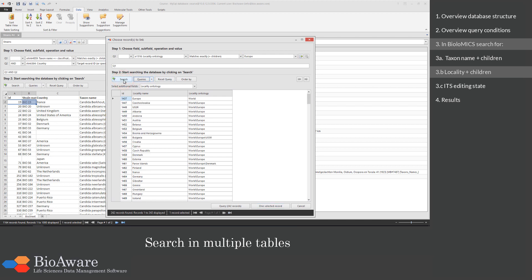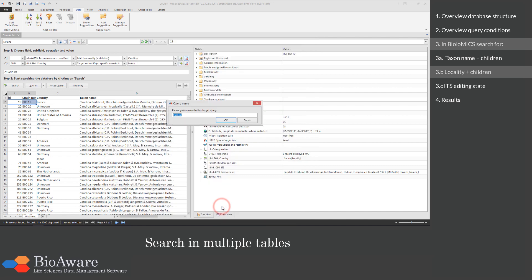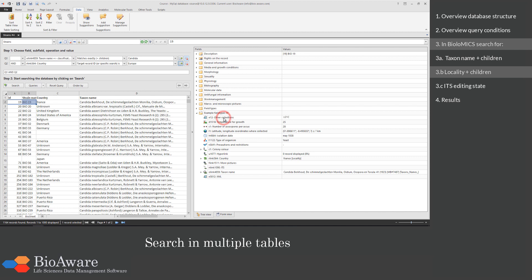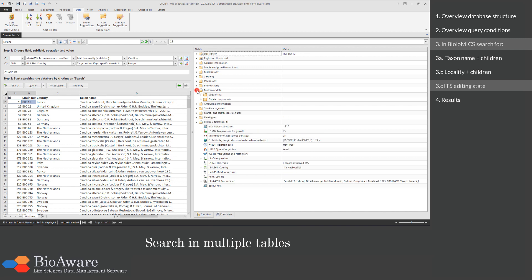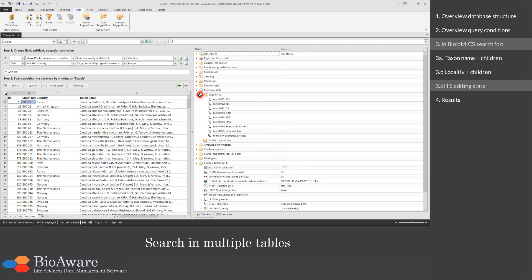We found 242 records and we will add them all to the query. The last condition is to search in the ITS sequence field.